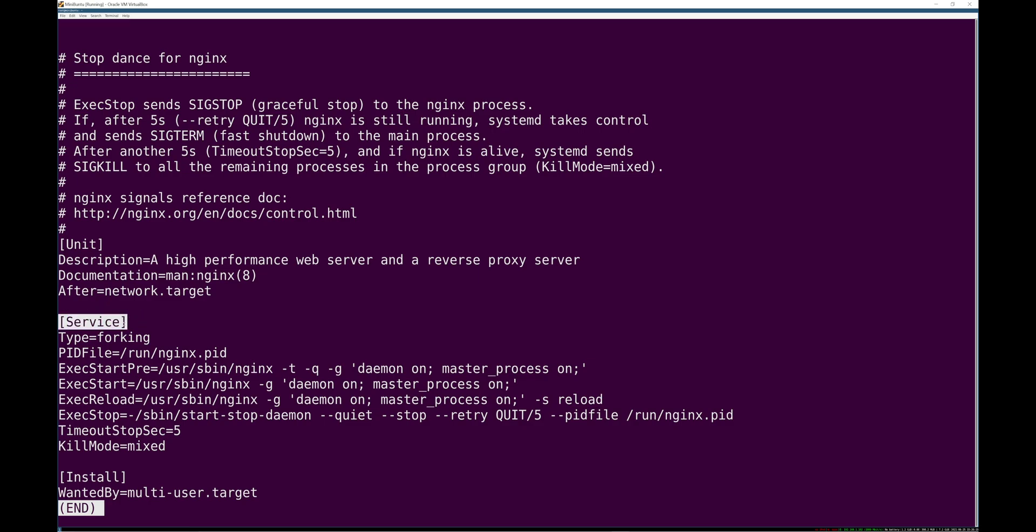Now in the service section, you can specify what type of process this is going to be, which kind of means how it's going to be managed. In this case, it's type forking, which means the main process is going to start because nginx needs to bind to port 80, which is one of the first 1024 ports, which means it's a privileged port, which means it needs to be run or opened by root.